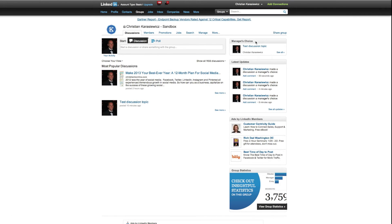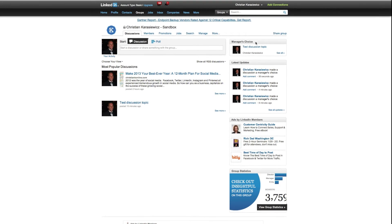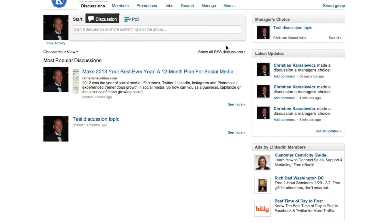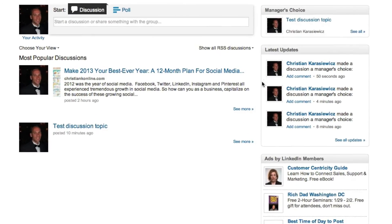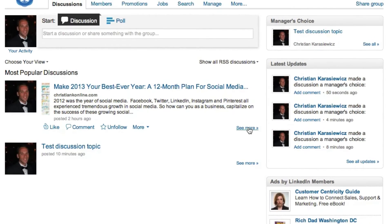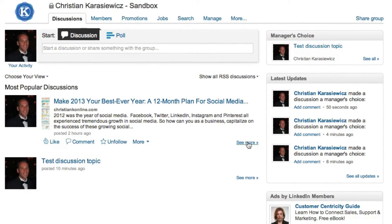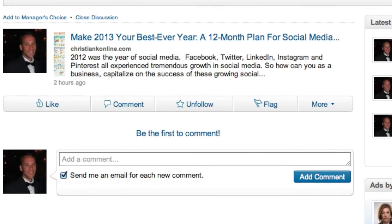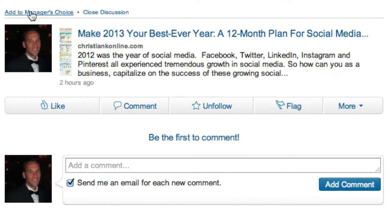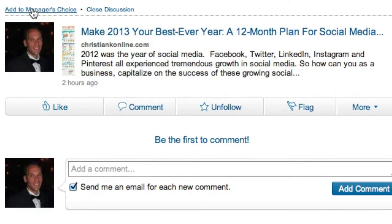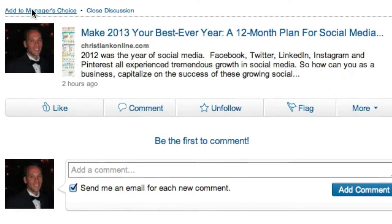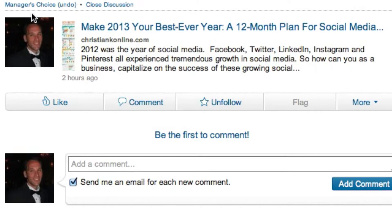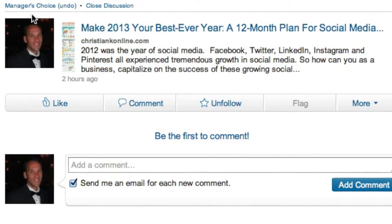If you want to add items to your Manager's Choice section, simply go to your group and underneath the content you want, click the 'See More' link. Next, go to the top of your content and select 'Add to Manager's Choice.'